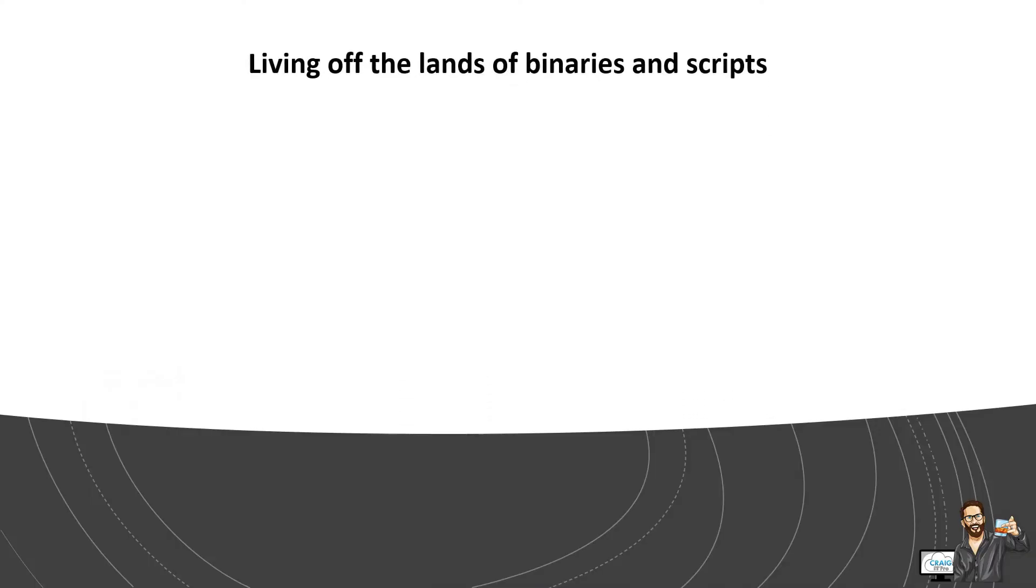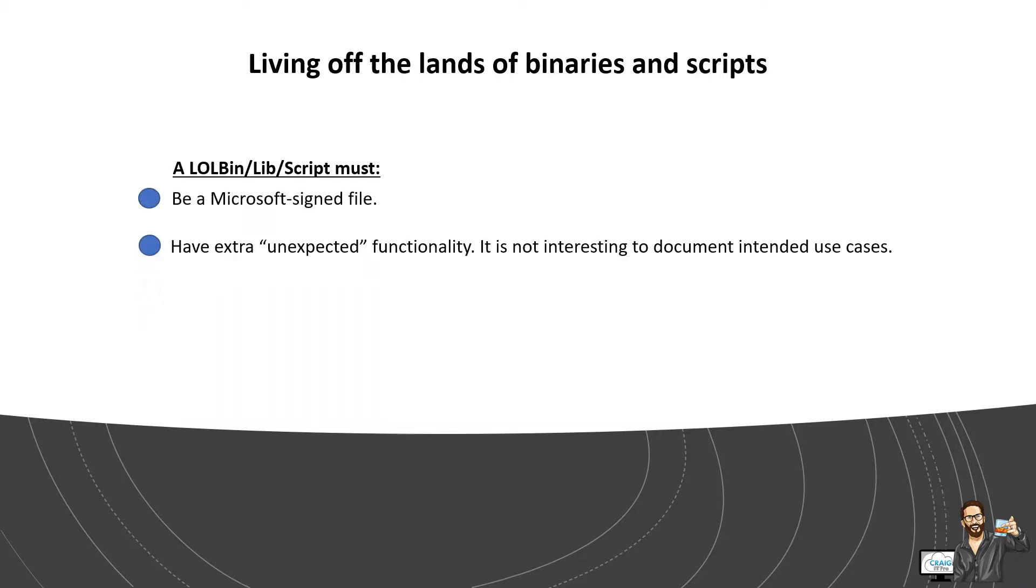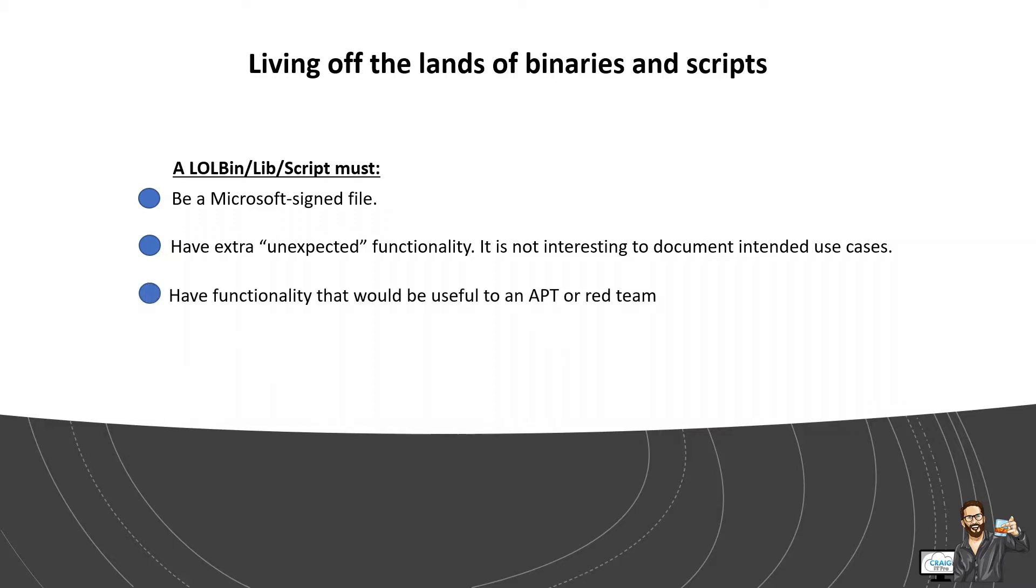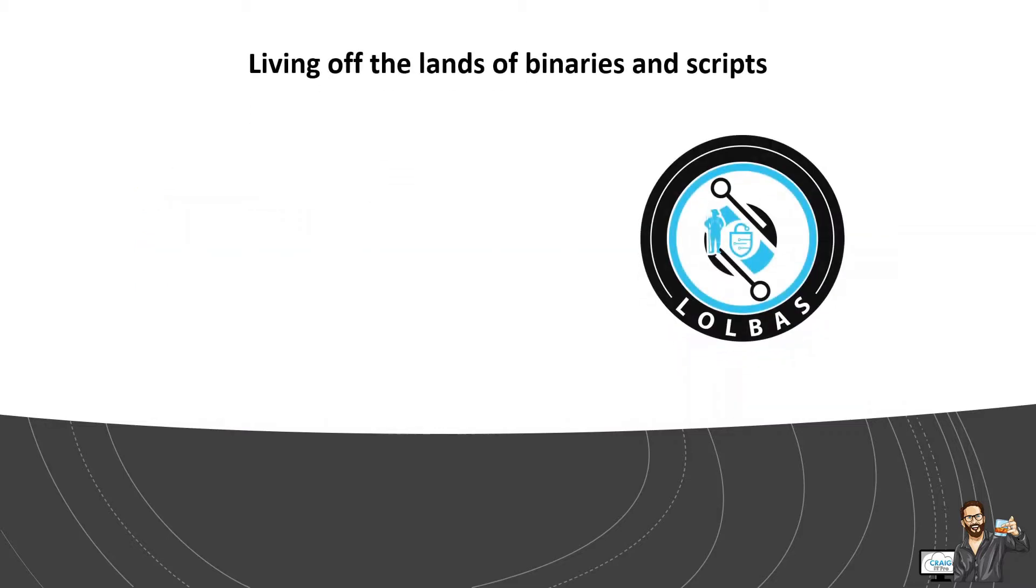So living off the land techniques, a LOLBIN library or script must be a Microsoft signed script, either be native to the OS or downloaded from Microsoft. It must have unexpected functionalities. It's not interesting to document intended use cases. It must have functionality that would be useful to an APT or red team.